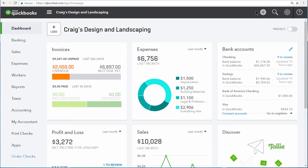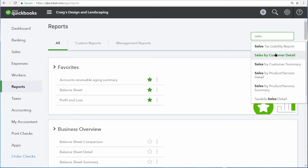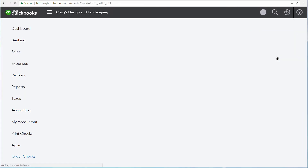One of the most common methods for customizing a report is to add and edit the columns. Let's demonstrate how to do this on a list or detail report by going to the report center and then opening the Sales by Customer Detail report.